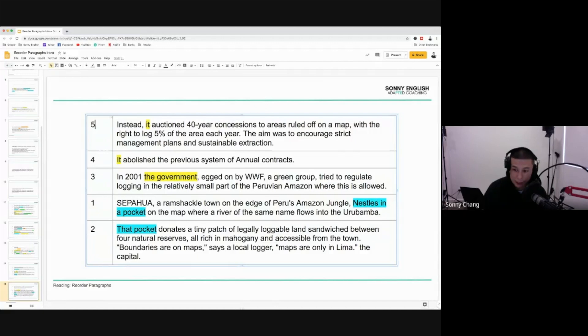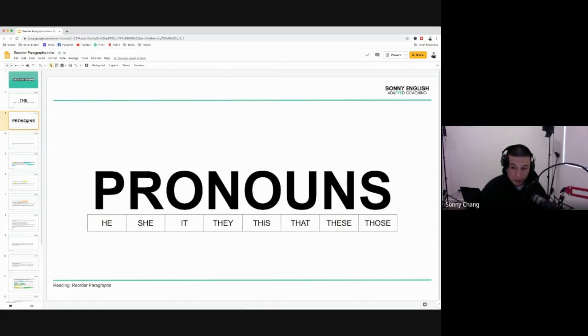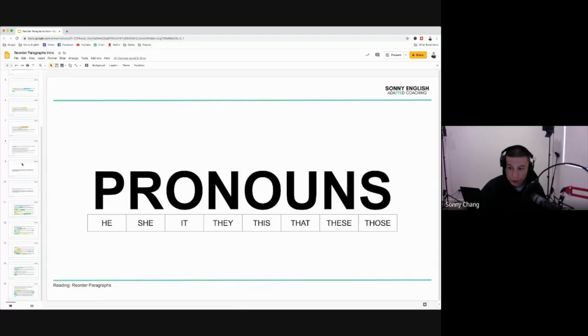Once again, I didn't cover everything — I covered two main components: "the" and pronouns. There are actually more things I look for, but if I talked about all five, you probably wouldn't remember any of it anyway. I focused on two things today and we drilled them in. Practice over and over and hopefully that helps you with reorder paragraphs. I hope the information was helpful. If you want to see more tutorials like these, please check out my other videos. My name is Sonny and this is Sonny English. Please remember to subscribe, give me a like, drop a comment below, and I'll see you on the next one. Peace.